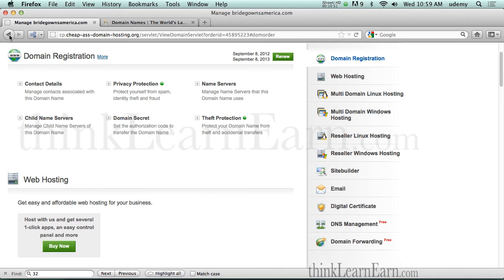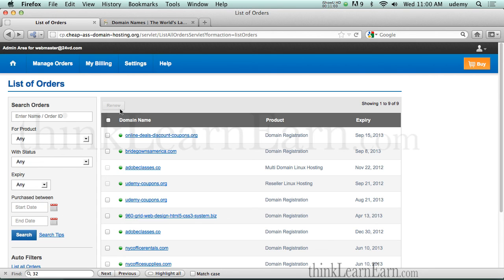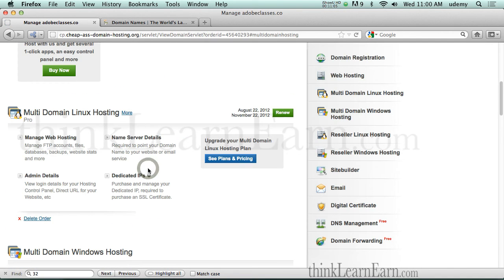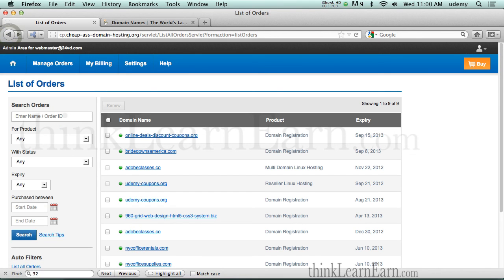So once you set that up, once you register for a domain name, you have to point to name servers for wherever hosting your site. If I'm hosting your site, then you need to basically select your name servers. Now, by default, again, when you register a hosting plan, it asks you for the name of the domain.